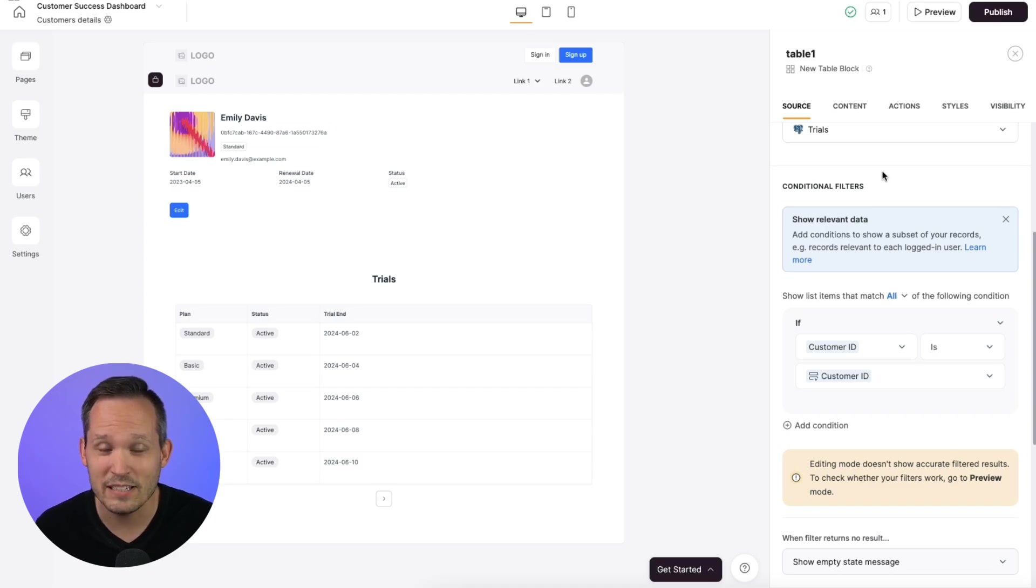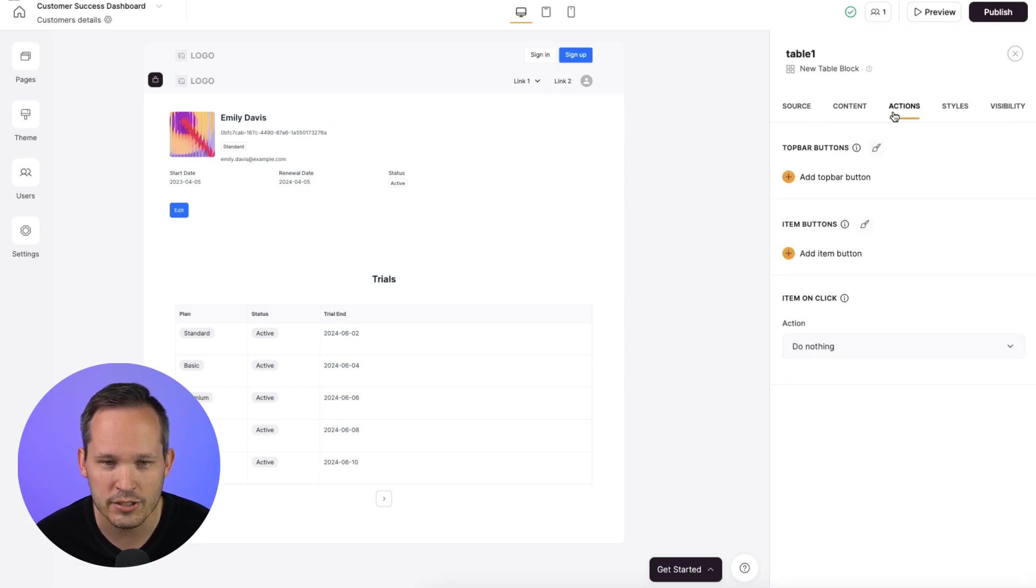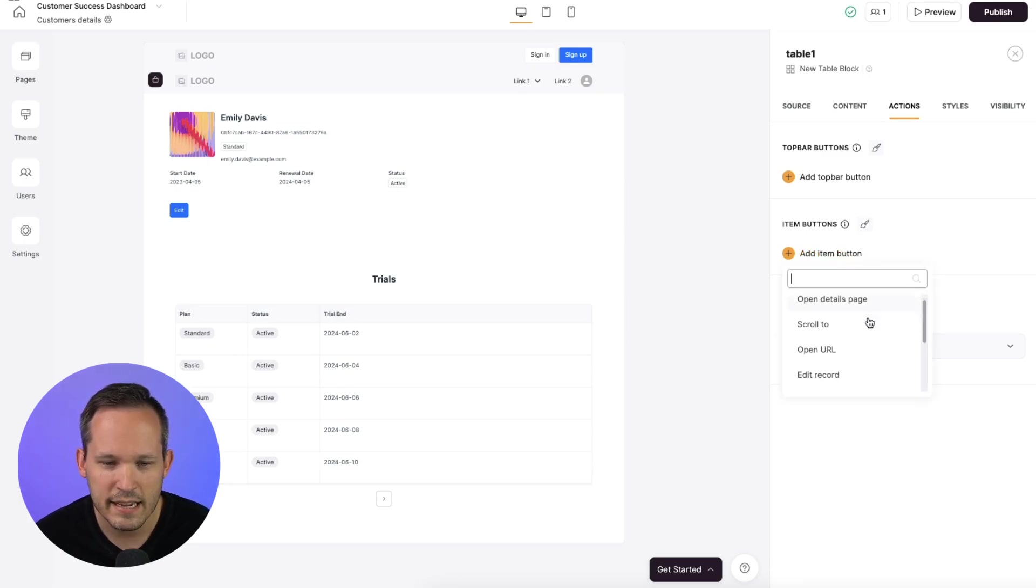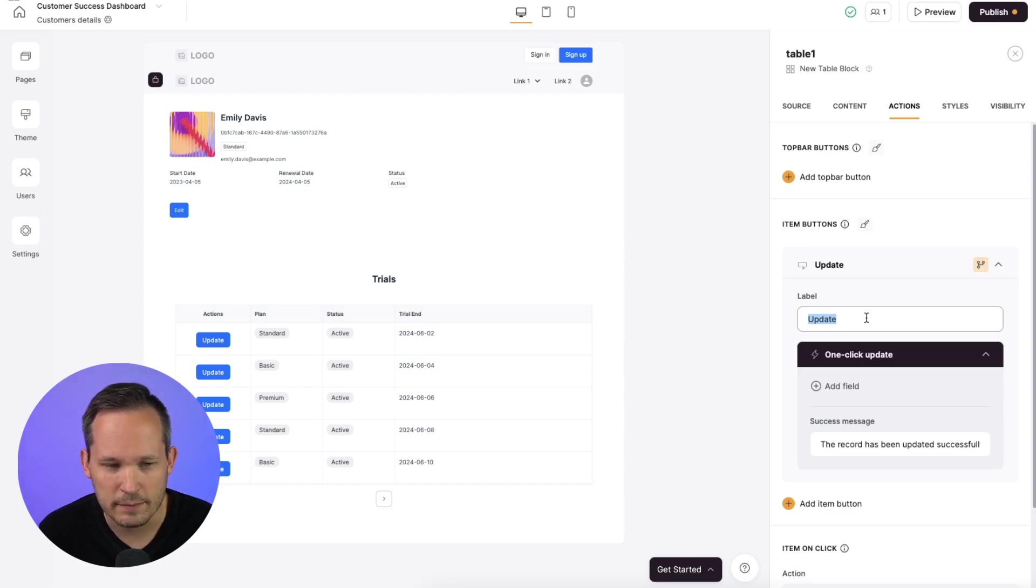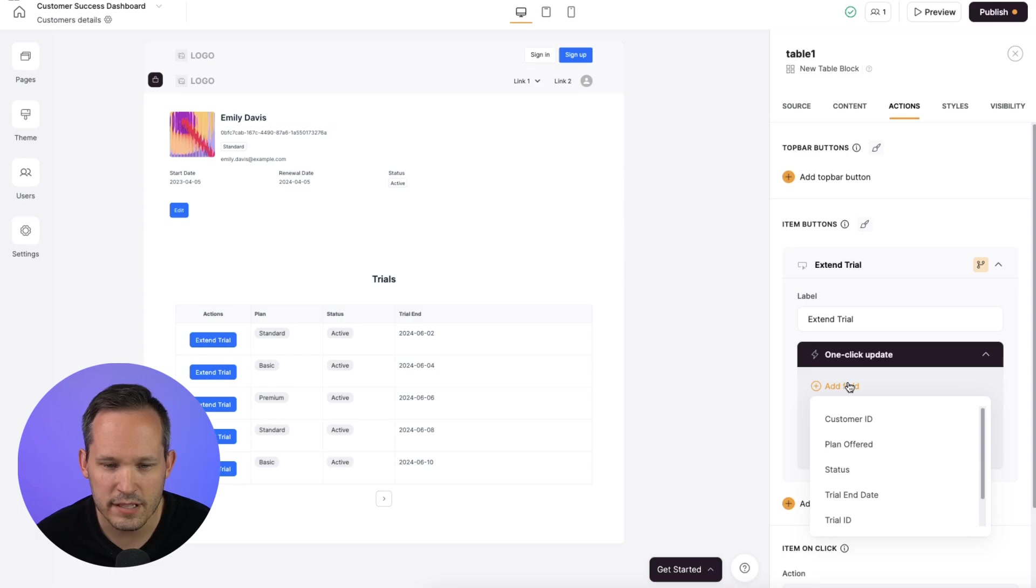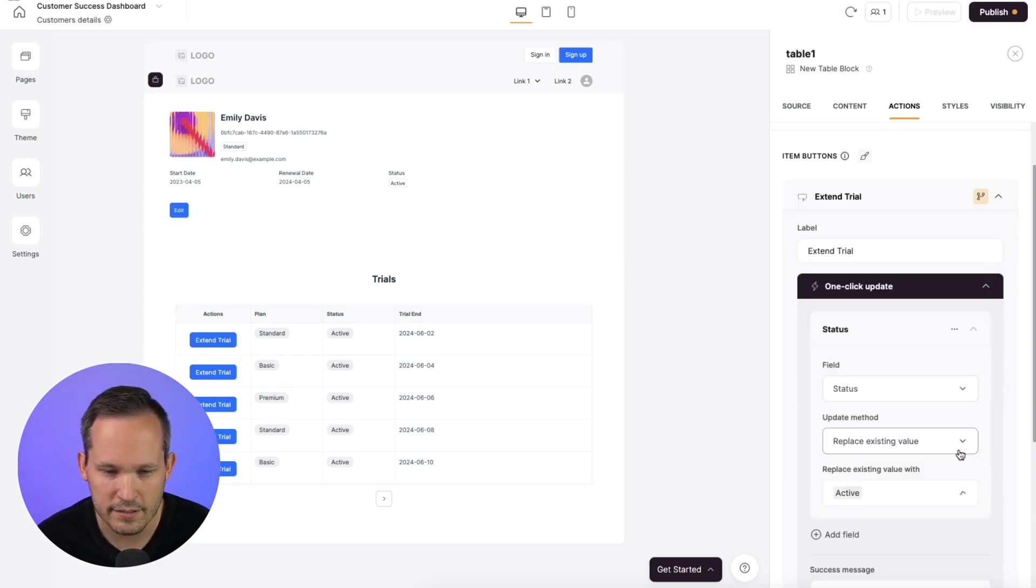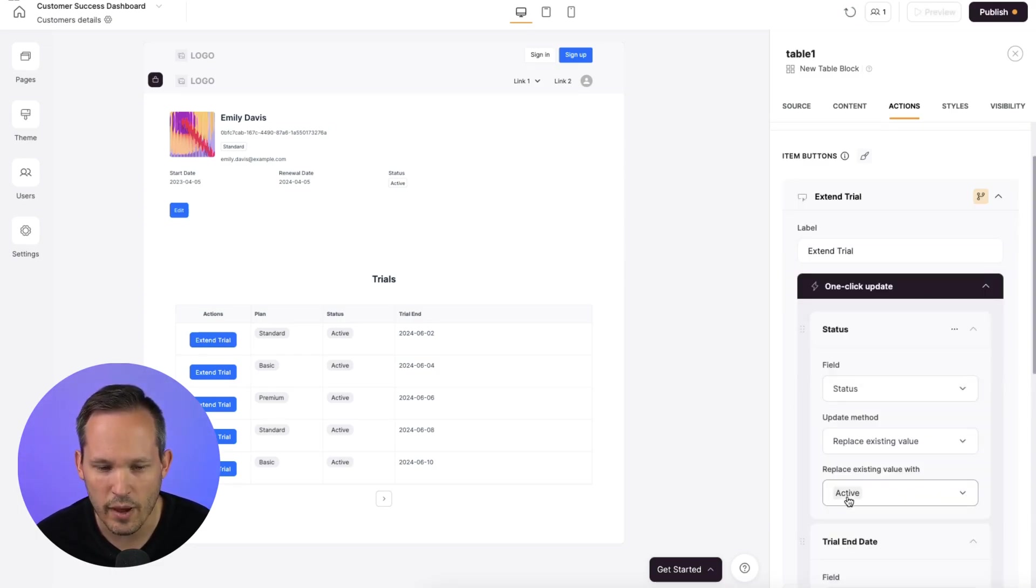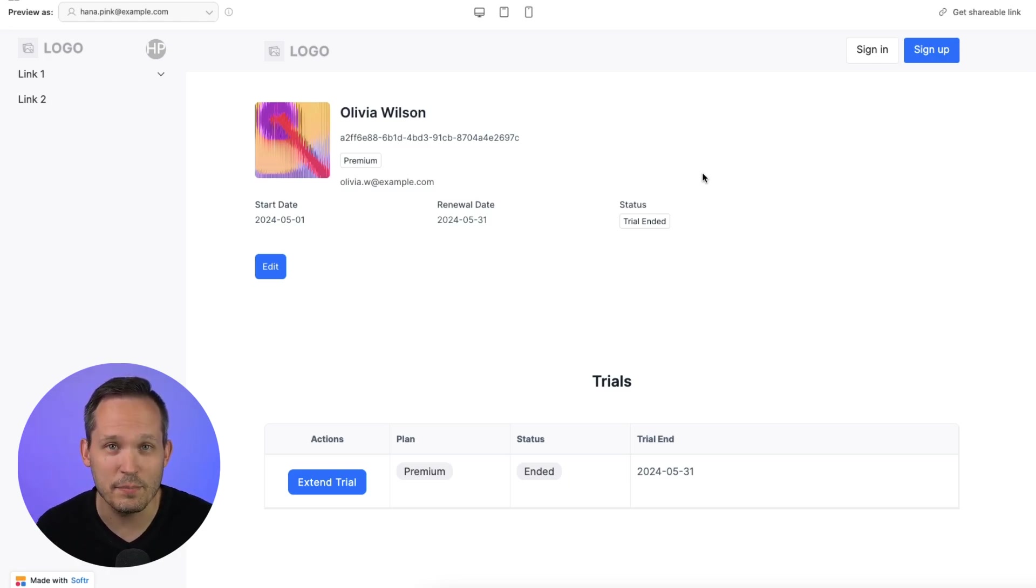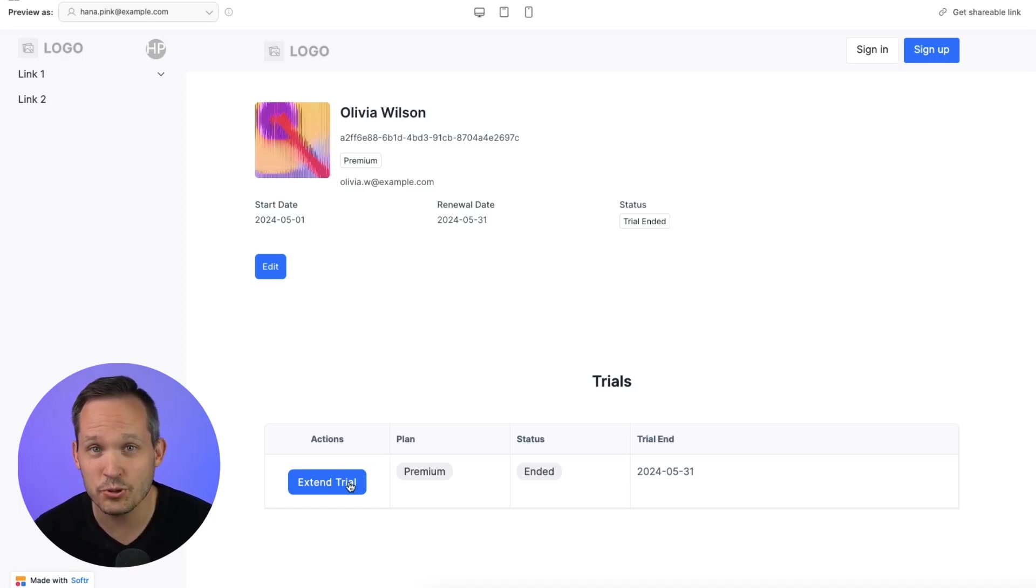Well, the really neat part is we can create our own custom actions inside of software as well. So let's go back to our actions tab. And on an individual item here, like we have for trials, let's add an item button. In this case, we'll choose a one click update. And we're going to change the label here from update to extend trial. And then we could add any fields that we wanted to and update the status. And we'll change this back to active. And we could update the trial end date as well. So now your customer success team can actually update the data back in your database, add any permissions you want on top and be able to say, hey, let's extend this trial for this customer.